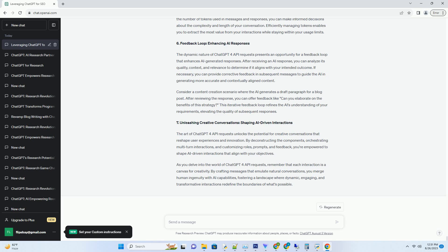Feedback Loop: Enhancing AI Responses. The dynamic nature of ChatGPT4 API Requests presents an opportunity for a feedback loop that enhances AI-generated responses. After receiving an AI response, you can analyze its quality, context, and relevance to determine if it aligns with your intended outcome. If necessary, you can provide corrective feedback in subsequent messages to guide the AI in generating more accurate and contextually aligned content.